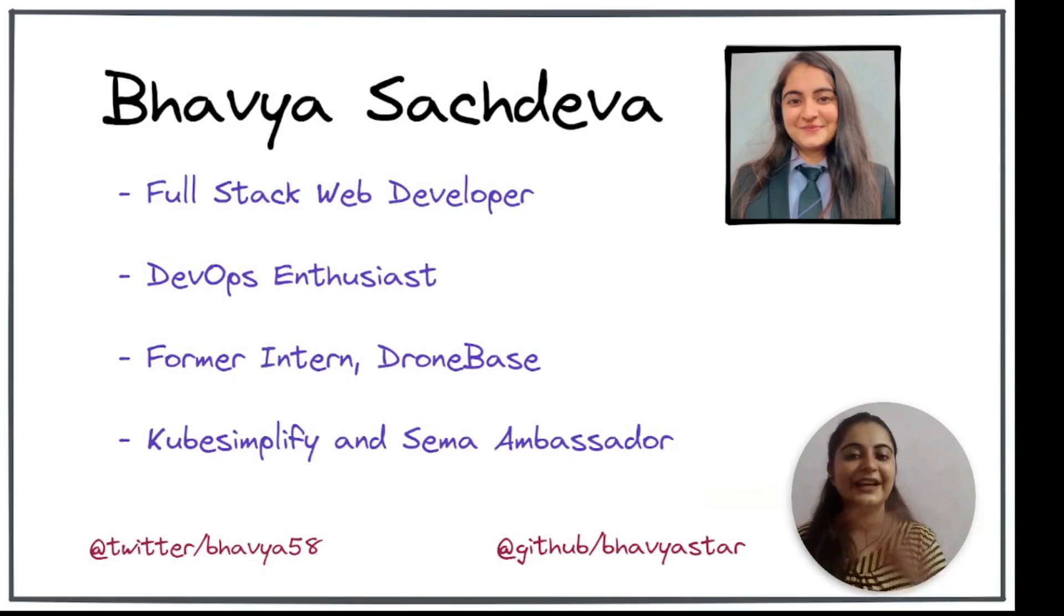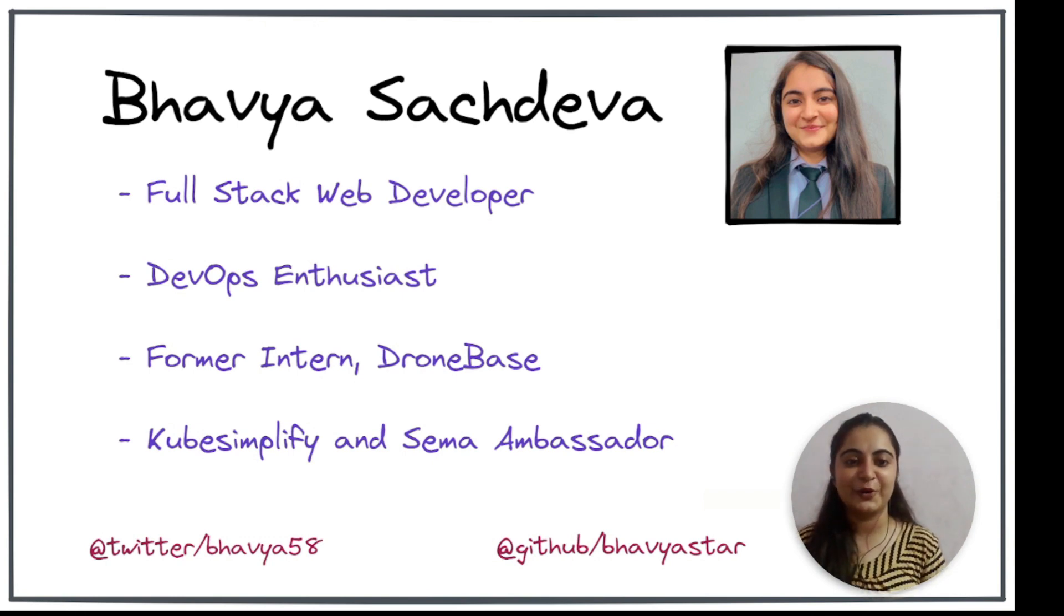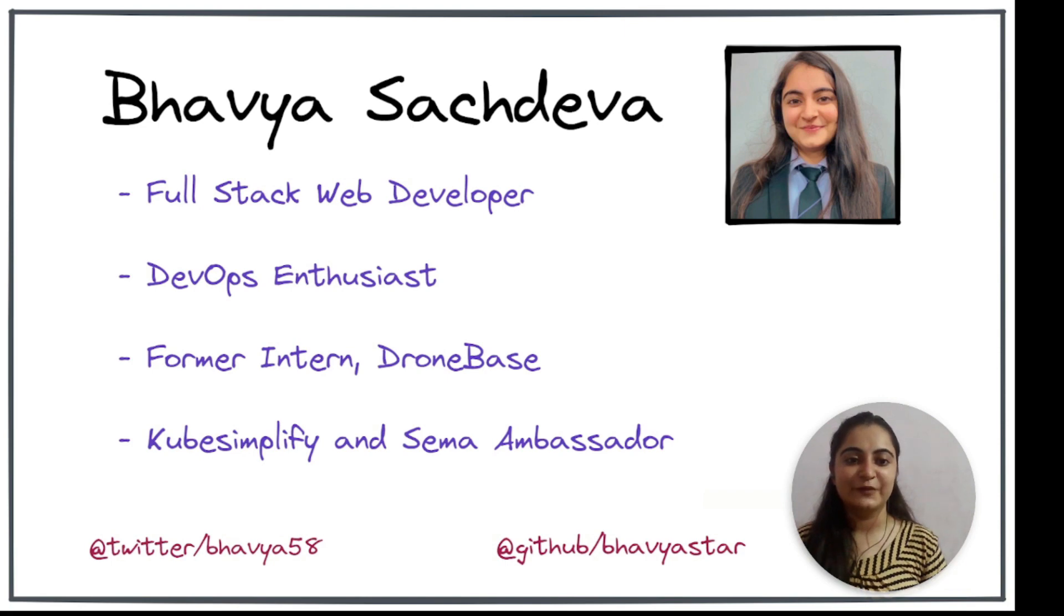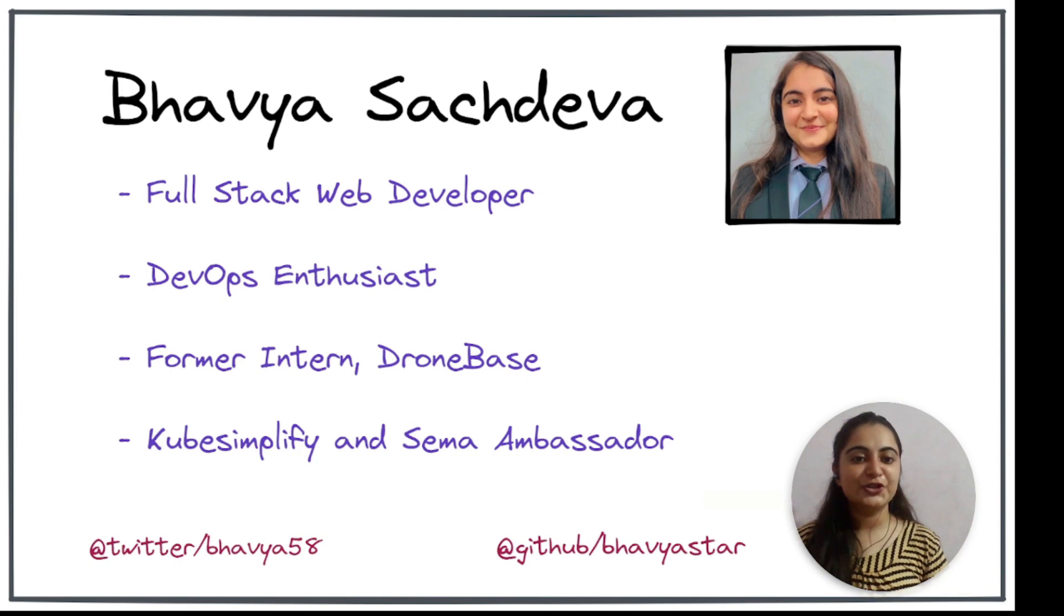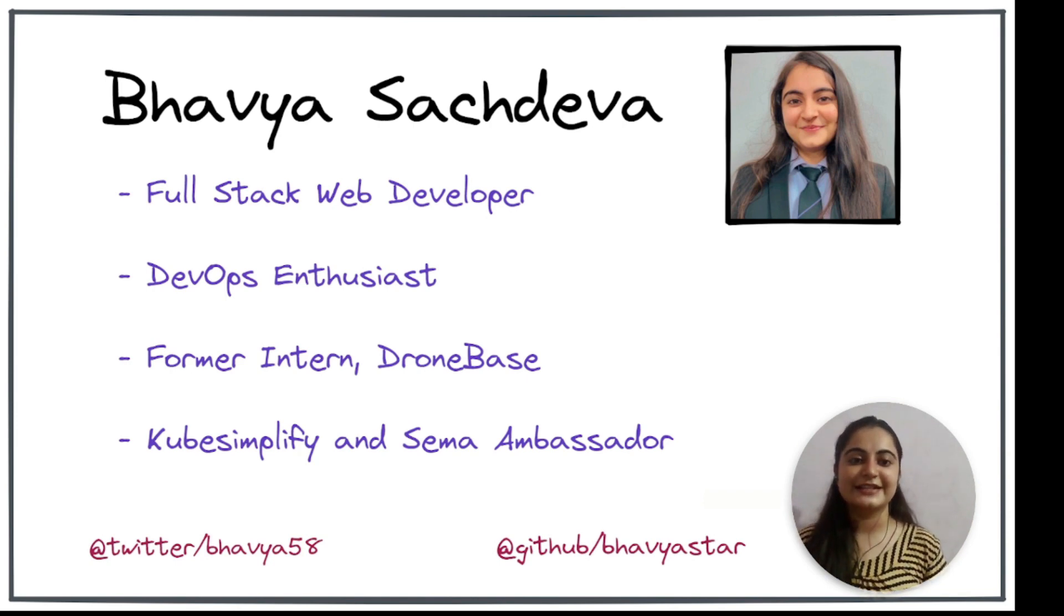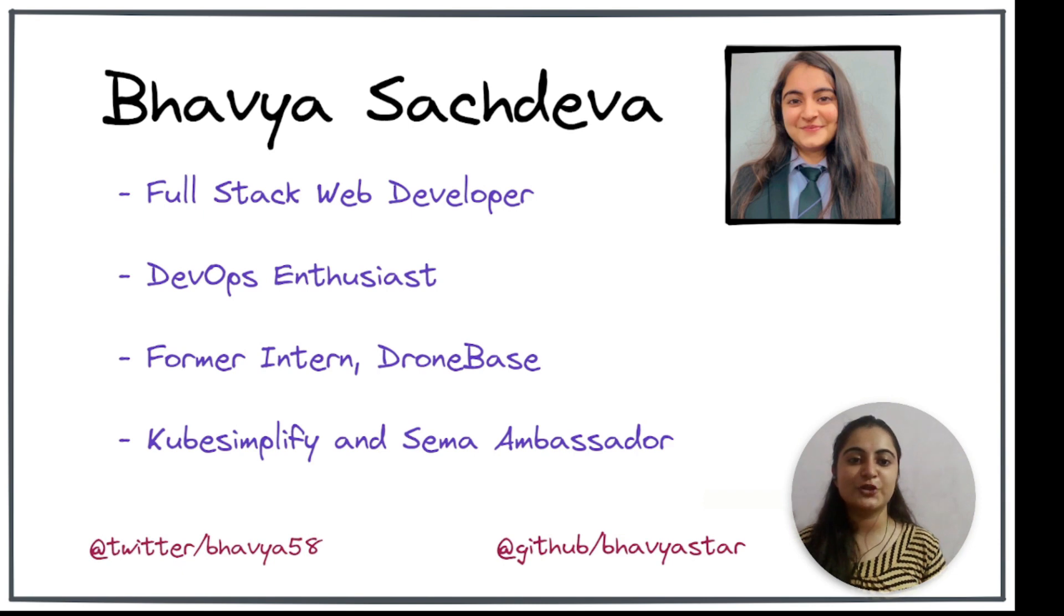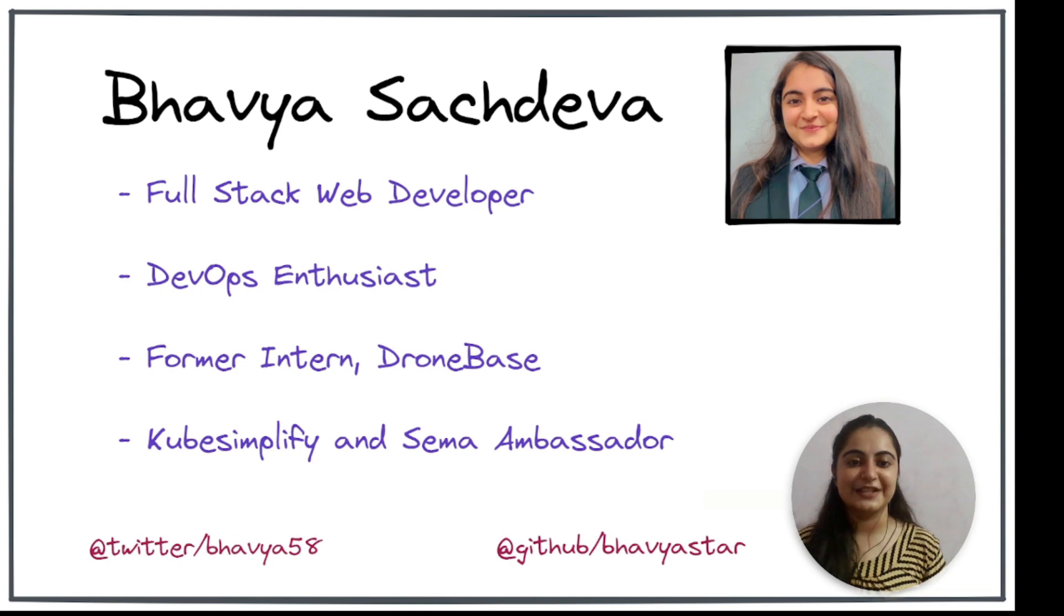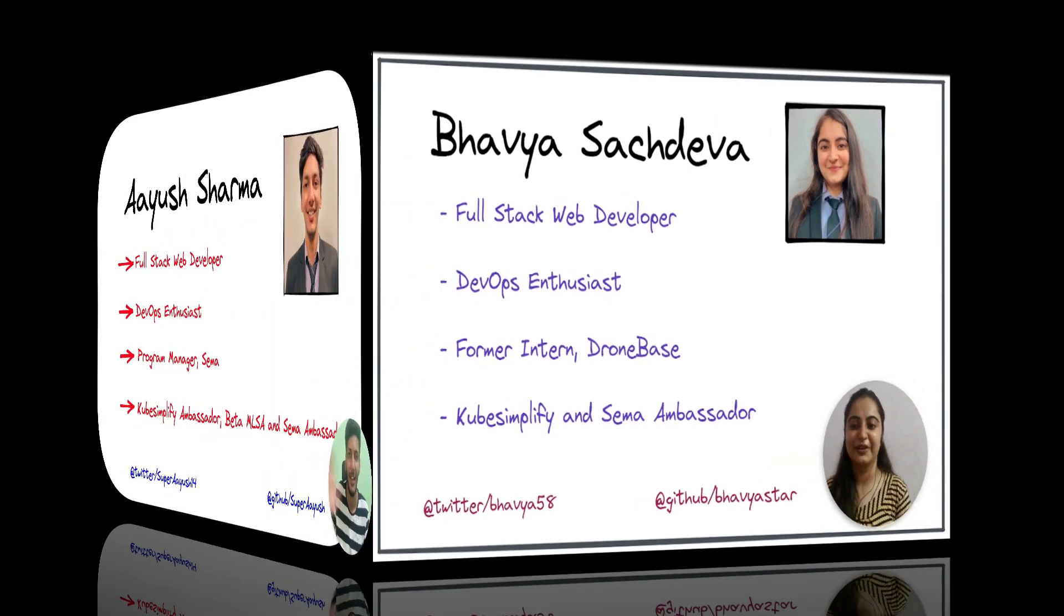Hello Kunal. Hey everyone. My name is Bhavya Sachdeva. I'm a student and I am in sophomore year of my college. I'm a full-stack web developer and a DevOps enthusiast. I was a former intern with one of the startups named DroneBase. Currently, I'm KubeSimplify and Seema Ambassador. I love contributing to open source and I highly believe in the power of community. In this series, I with other amazing folks who are also KubeSimplify Ambassadors will try to break down the DevOps concepts in very easy manner. So I welcome you all to the KubeSimplify DevOps series. Make sure to subscribe the channel and turn on the bell icon just for the notification of upcoming videos. Thank you and bye everyone.